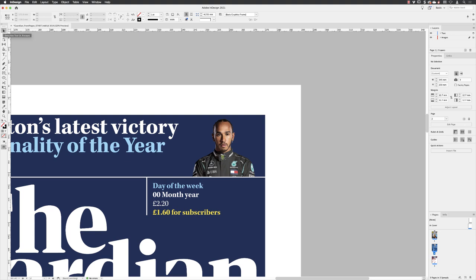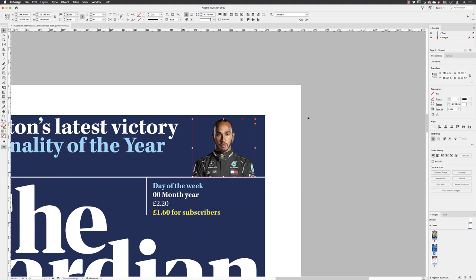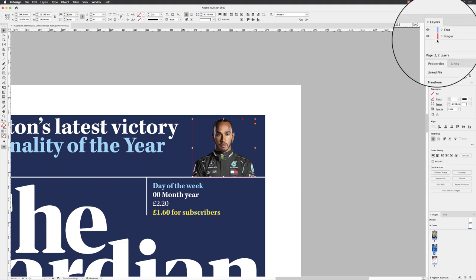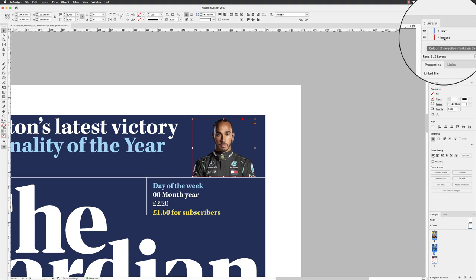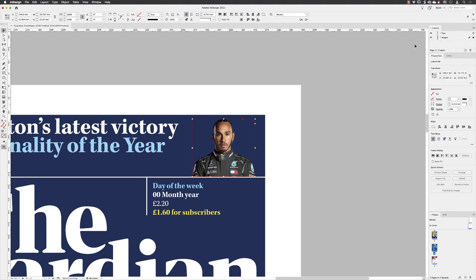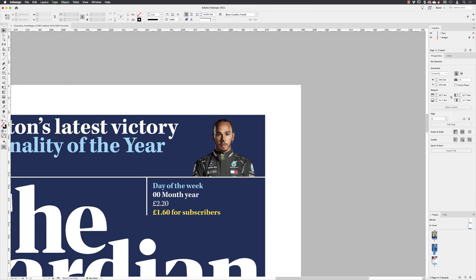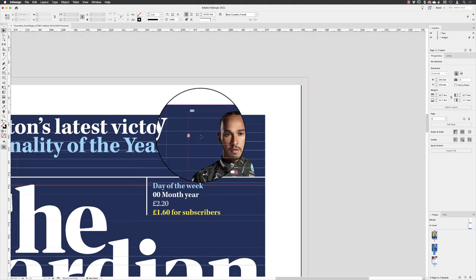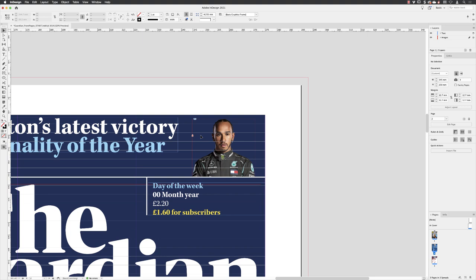I'll switch to my selection tool and hover over and left click on that image of Lewis Hamilton. I don't want to lock all of the images because I want to put the circle in that same parent layer. But what I can do with it selected is go to the Object menu and choose Lock. If I press the W key to temporarily go back to normal editing mode, there is a padlock now — so it is possible to just lock one item at a time rather than everything in one layer.